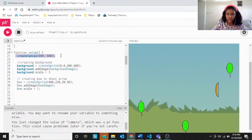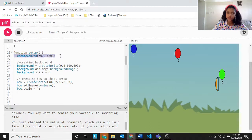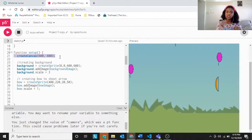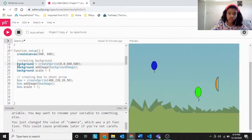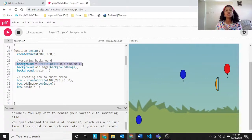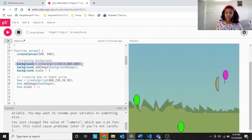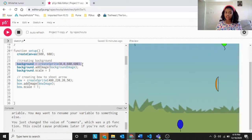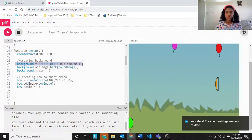In function setup, we create the canvas, which is already the default that appears whenever you enter the screen. It's already given and comes once we click Start Project, so we don't need to discuss it. Now, creating the background: background equals createSprite(0, 0, 600, 600). The 0,0 means it starts from the top left, and 600,600 covers the whole canvas.